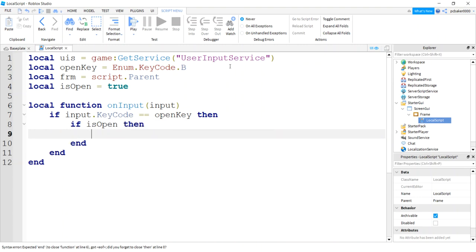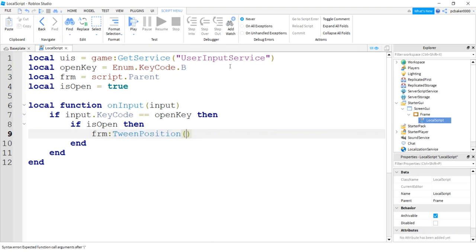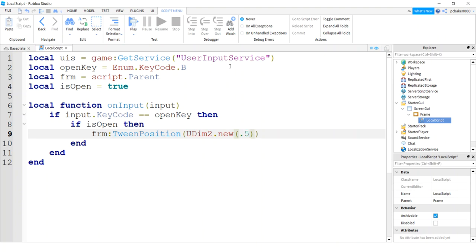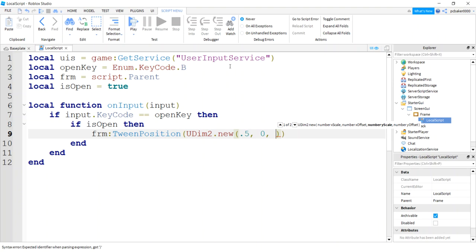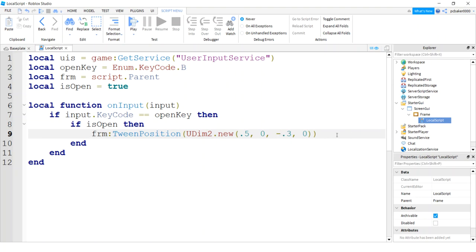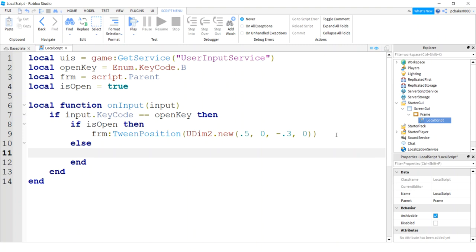I'm going to say frame tween position. I'm going to do this goal position, this UDim2.new. This is going to be where we want the frame at the end of the tween position animation. I'm going to say 0.5 on the X, 0 pixels on the X. And then I'm going to make this negative 0.3 and 0 pixels on the Y. All right. That's pretty cool. And we can add other stuff. I'm going to show you how to do the balance after this. Let's just get this working.